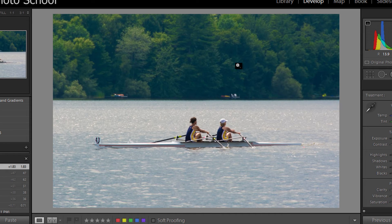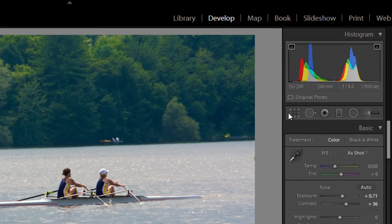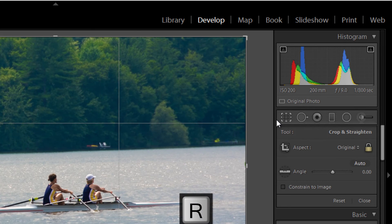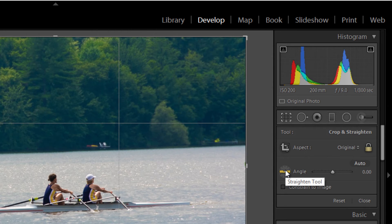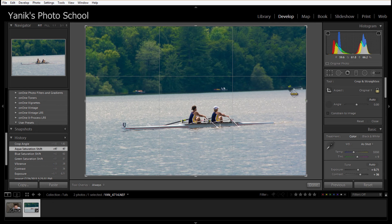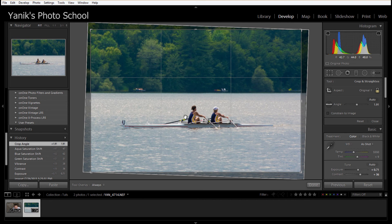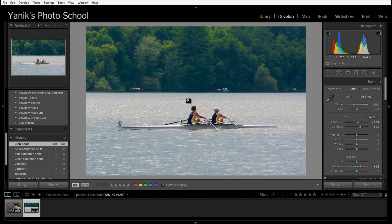The second way is a little bit easier. Let me undo this. Again, use the R key to go into crop mode and you'll see a little icon here which is the straighten tool. Take that, click one point of your horizon, keep holding the mouse button, and then when you reach the other end of your horizon, let go and it'll automatically straighten your image. Once you're happy with it, double click on the image again and you'll have your straight horizon.